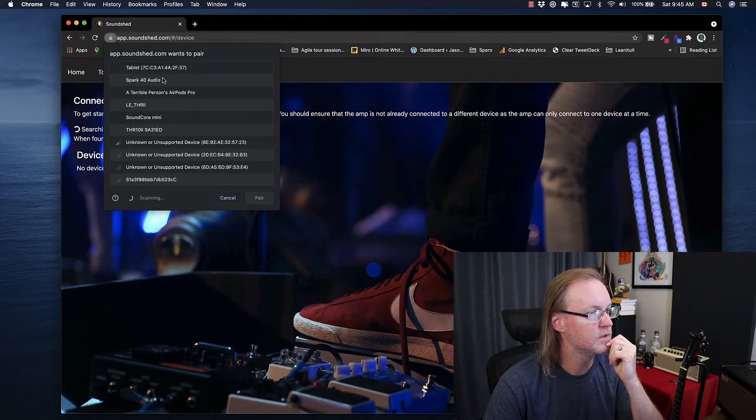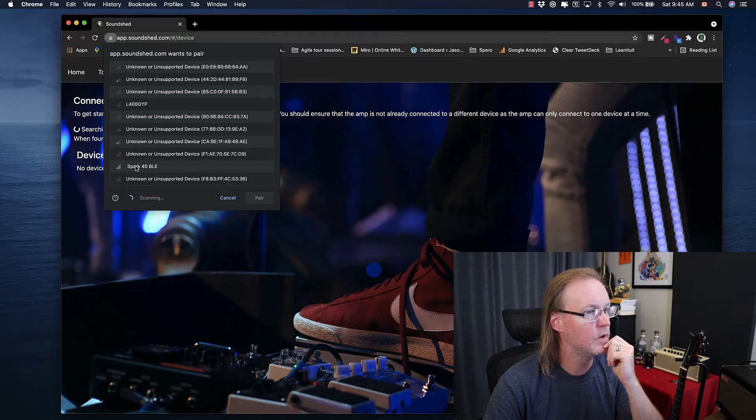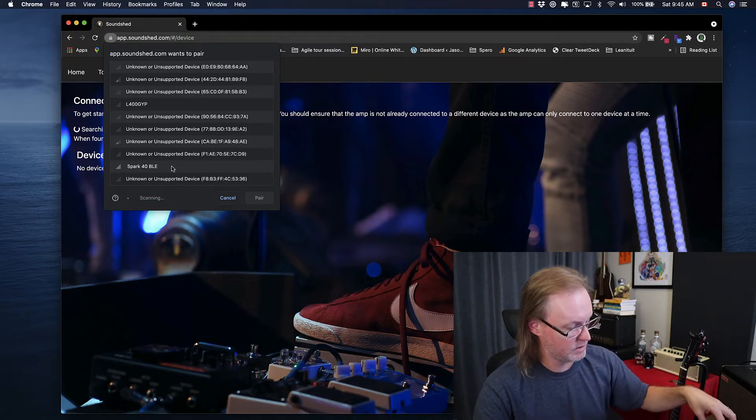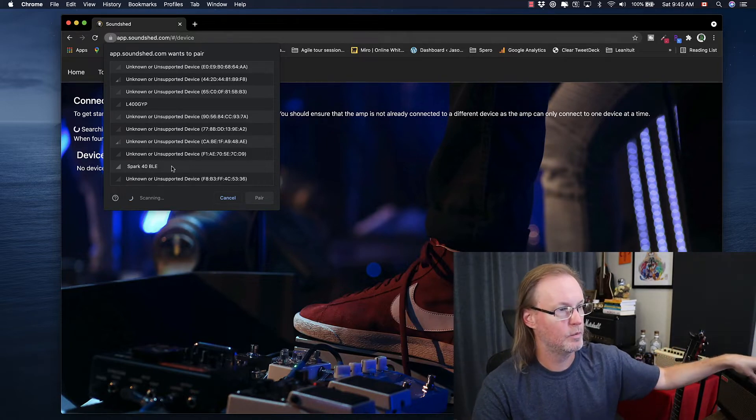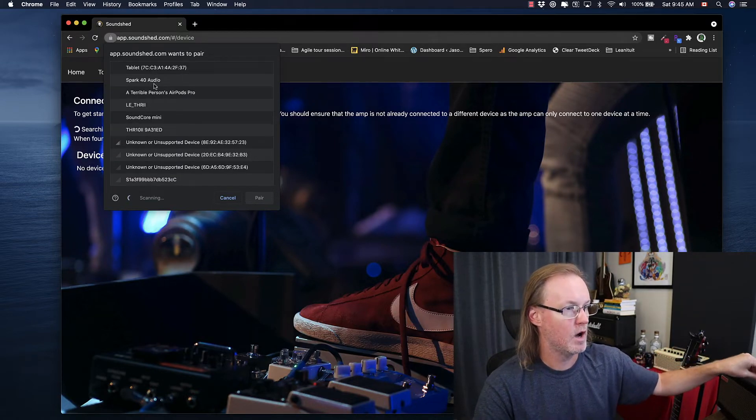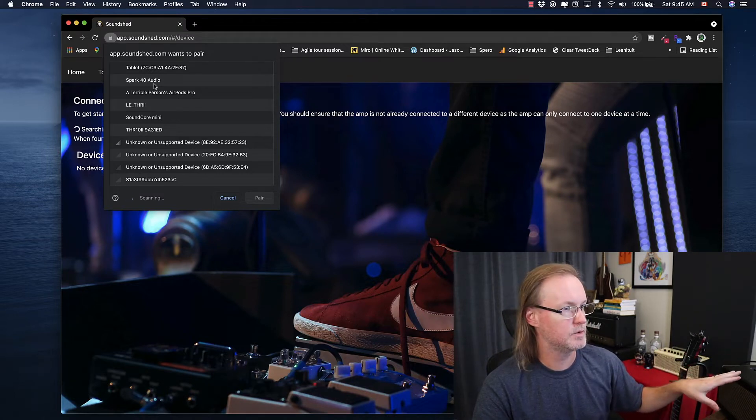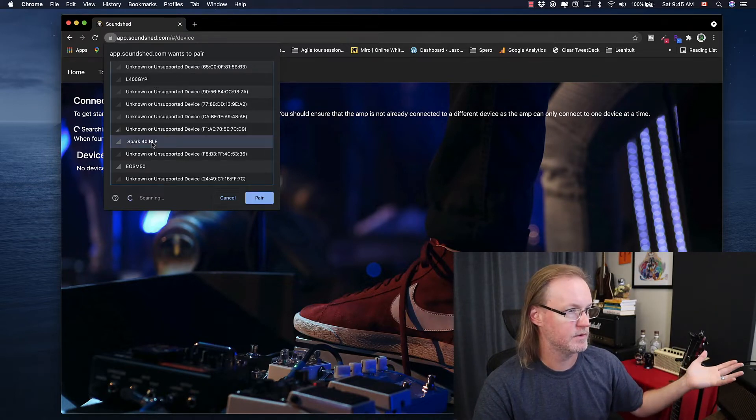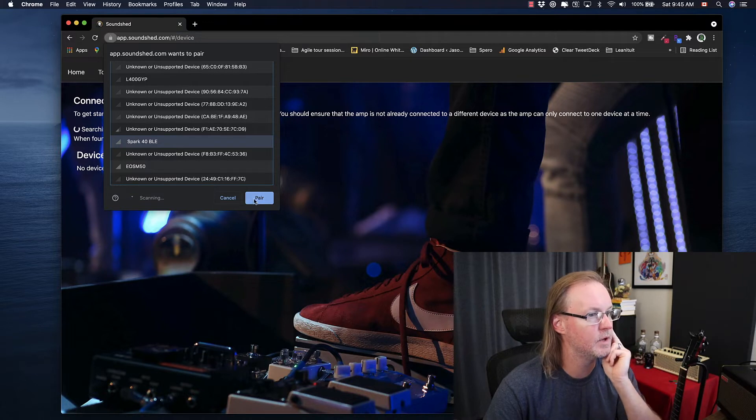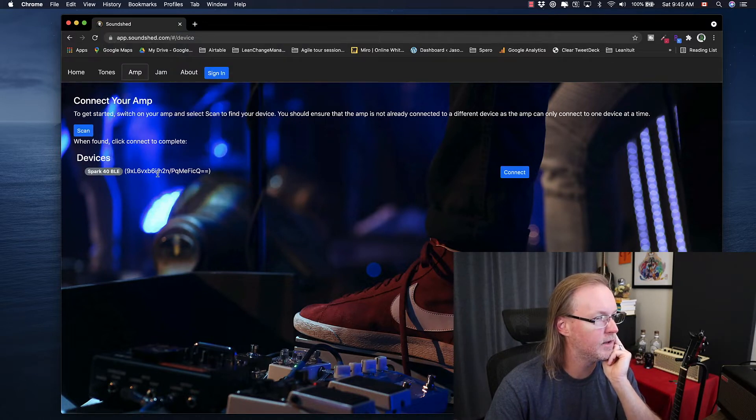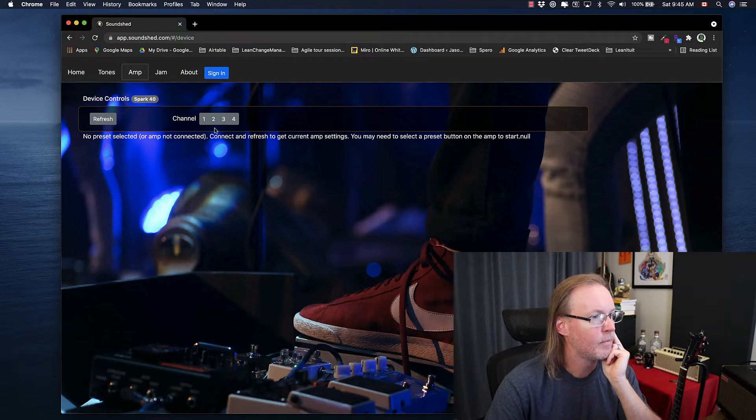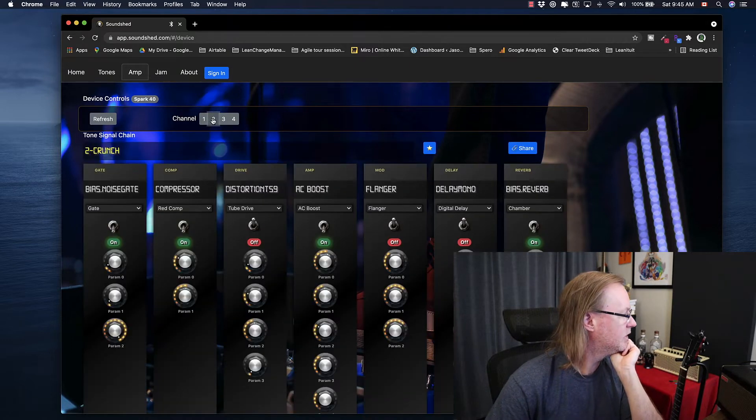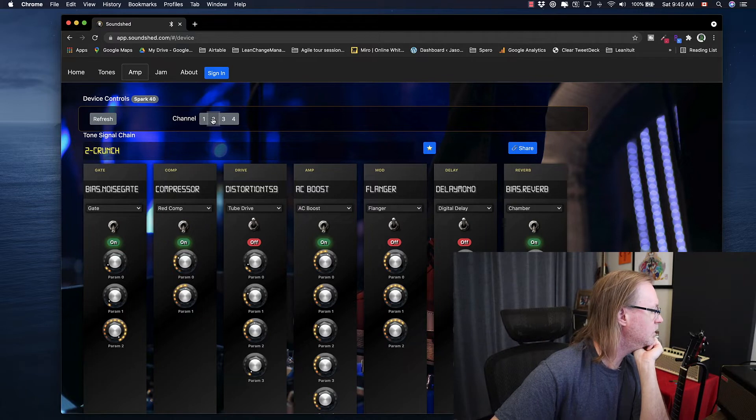There's the Spark 40 audio. So the Spark 40 BLE is the connection that the app uses to control the Spark, and the Spark 40 audio is the one that allows you to use the Spark as a Bluetooth speaker. So let's try them both and see if there's a difference. I'm going to connect to the Spark 40 BLE and pair this. That's probably my device ID. Let's connect it. Let's hit channel two.